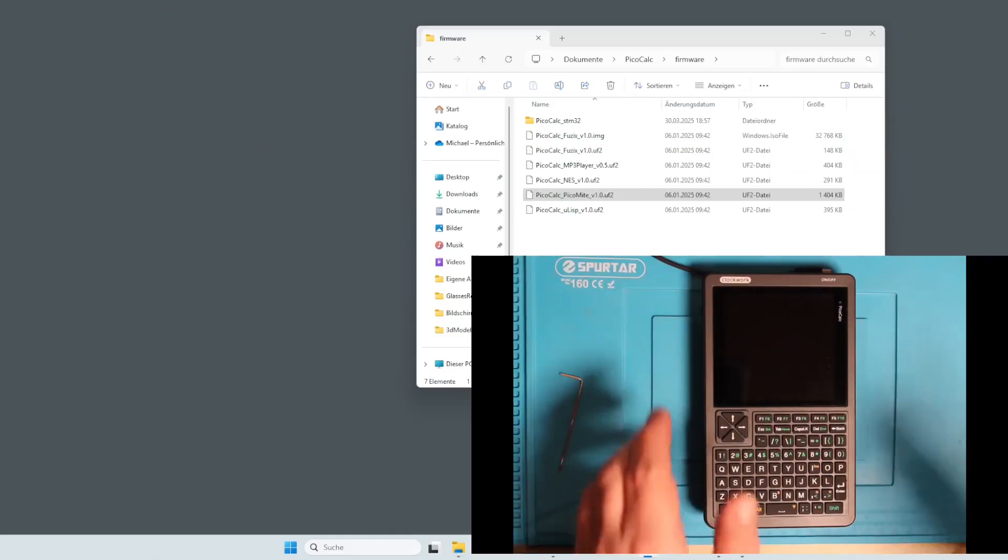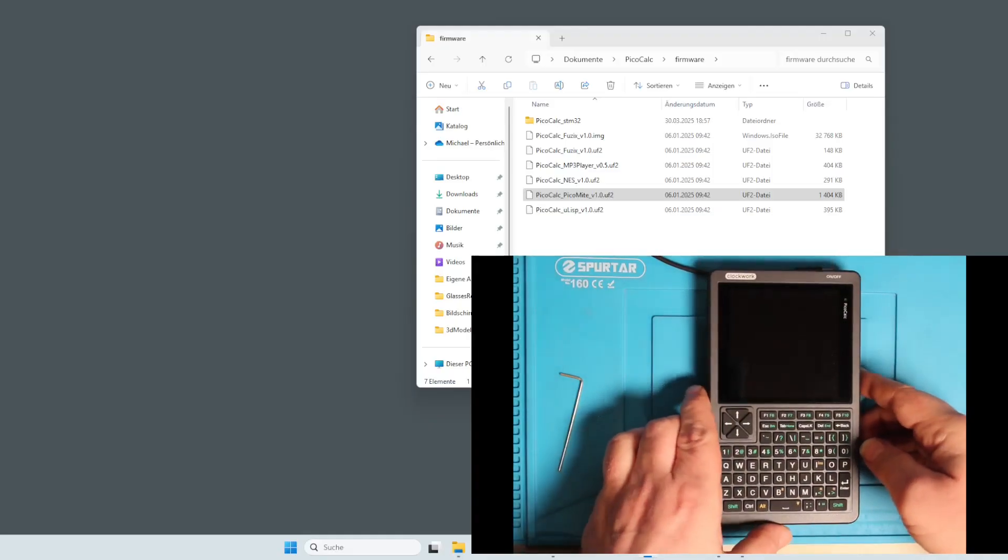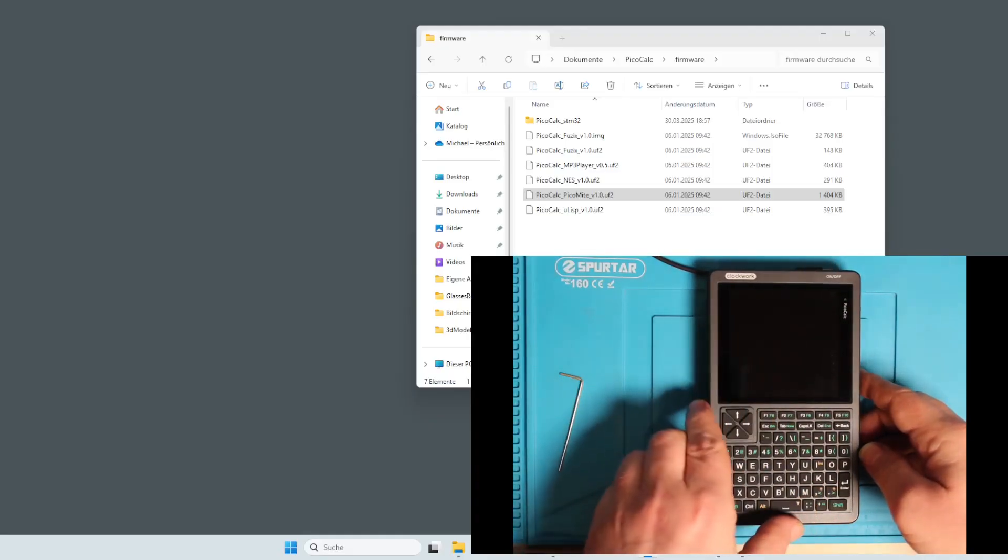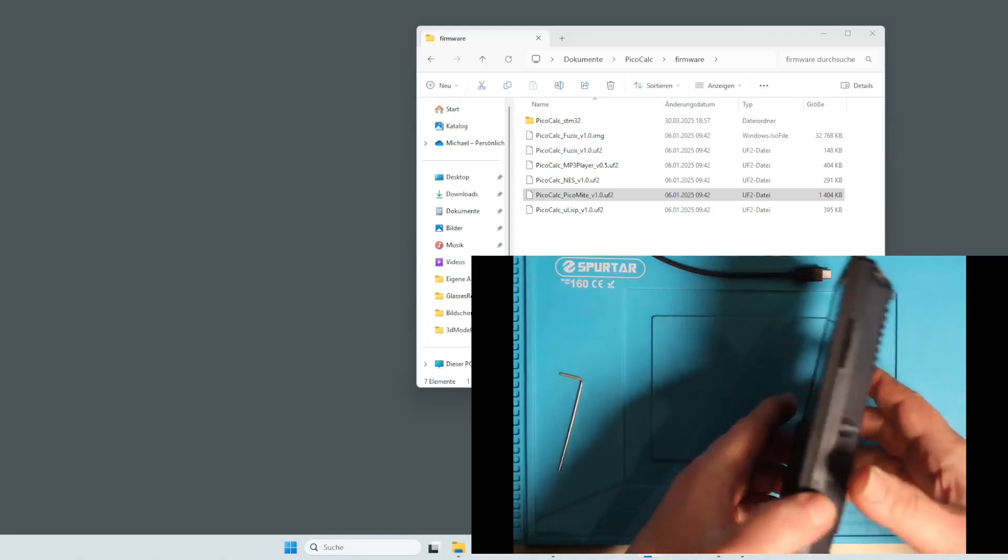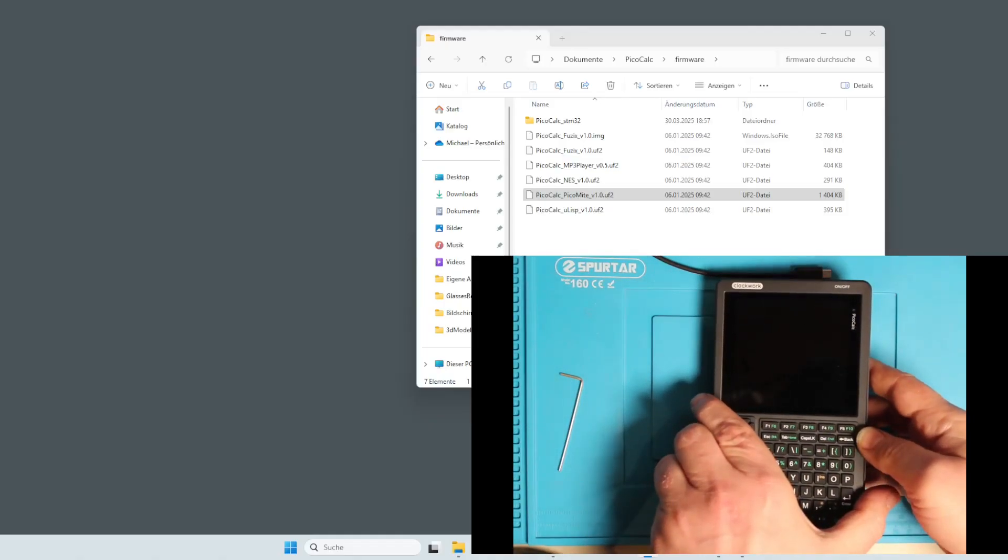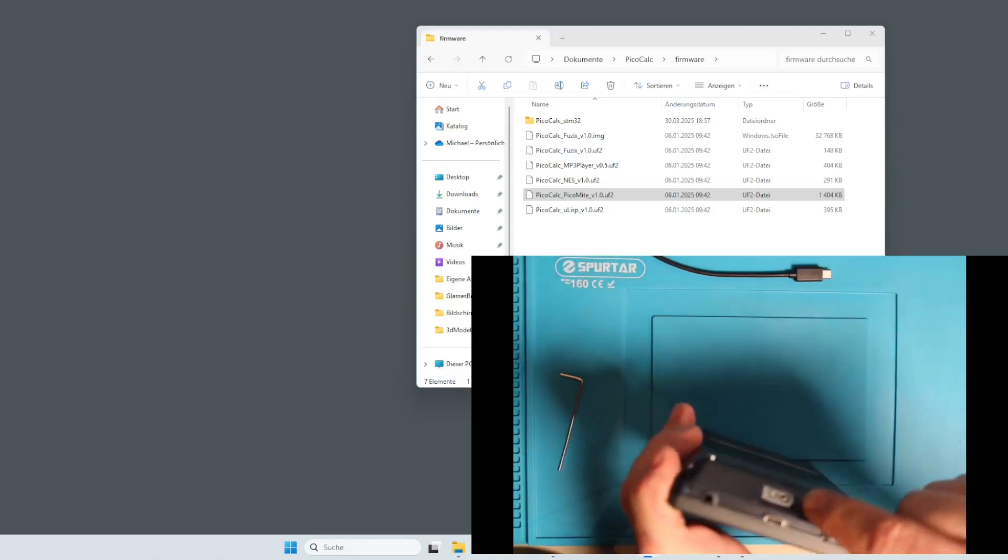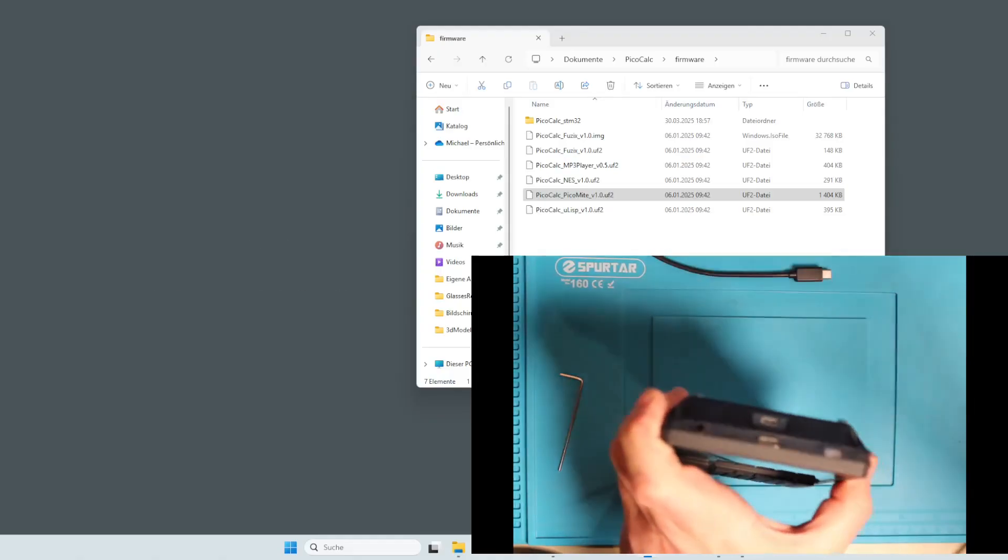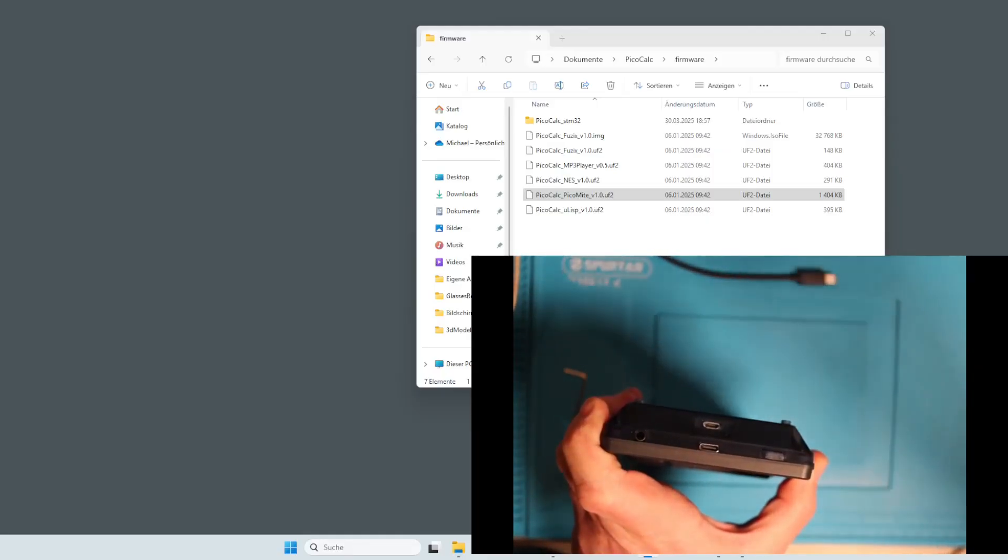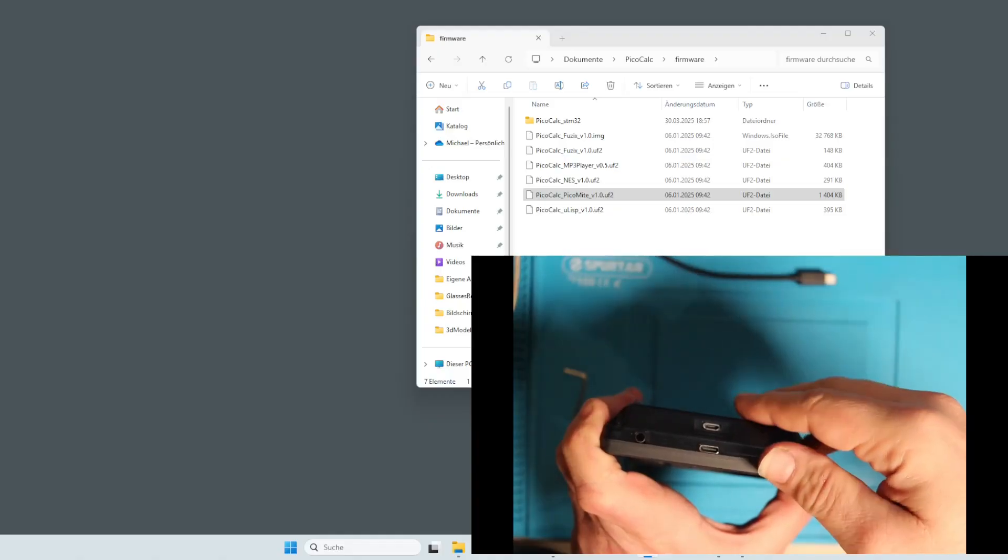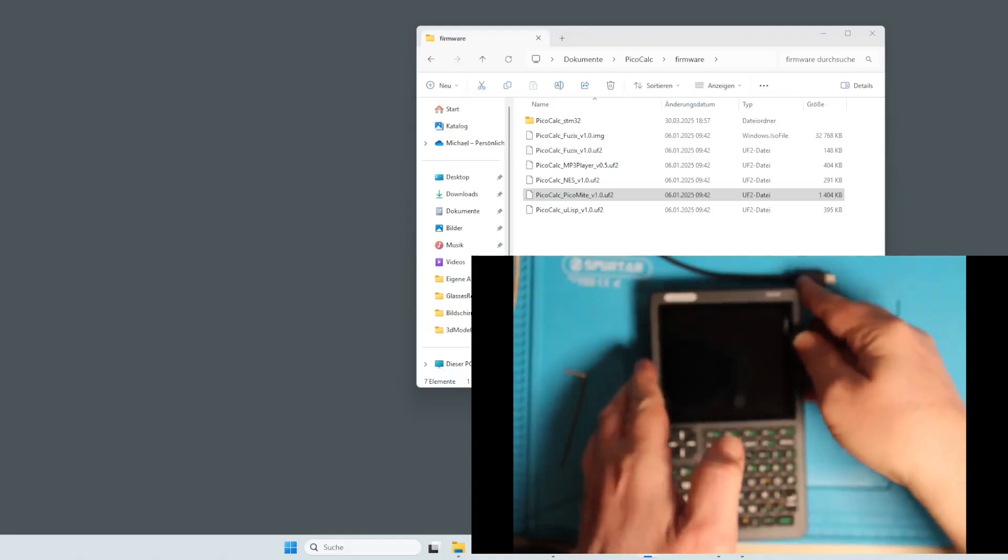First of all we need to put the PicoCarg or the Raspberry Pi Pico into boot mode before we connect it. If we connect it directly, we will get an error from Windows that he doesn't know it, so we must put it in bootloader mode. I will show you how.